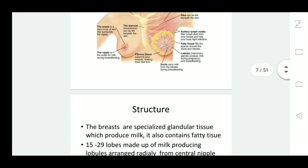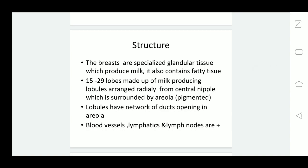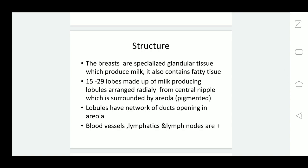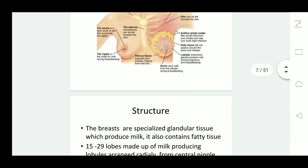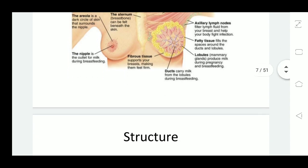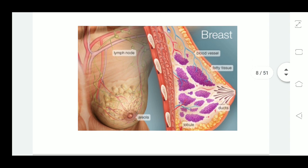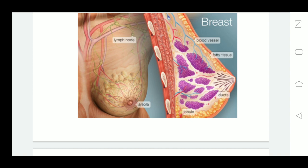The breasts are specialised glandular tissue which produce milk and also contain fatty tissue. 15 to 29 lobes made up of milk-producing lobules are arranged radially from the central nipple, which is surrounded by the areola, a pigmented skin. Lobules have a network of ducts opening in the areola. As you can see here, breasts contain fatty tissue, ducts, and fibrous tissue. The nipple is almost in the center surrounded by areola, and there are axillary lymph nodes which drain lymphatics from the breast. The structure of the breast includes the lobule, ducts, fatty tissue, blood vessels, and fibrous tissue supporting the lobules.